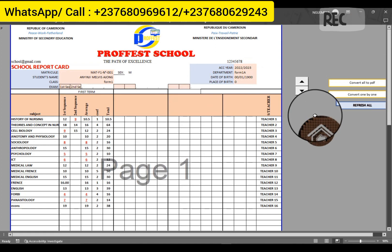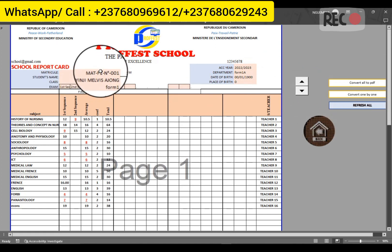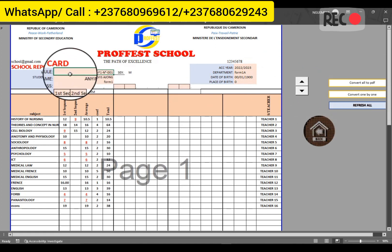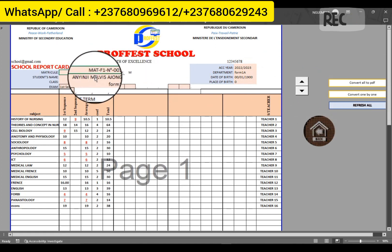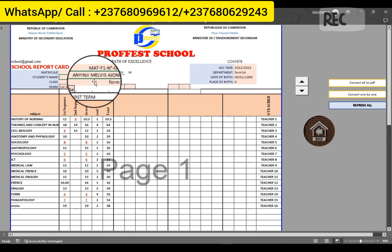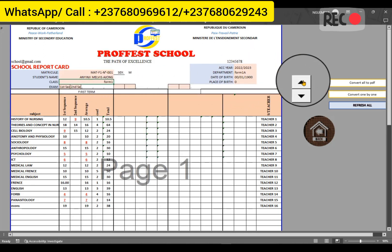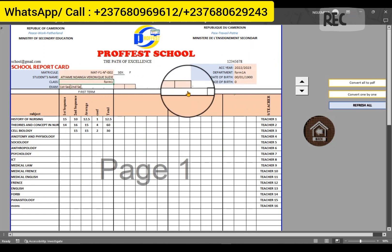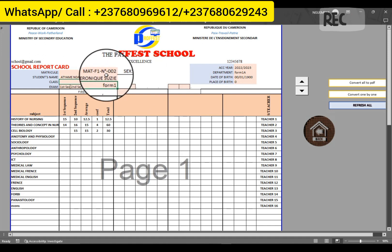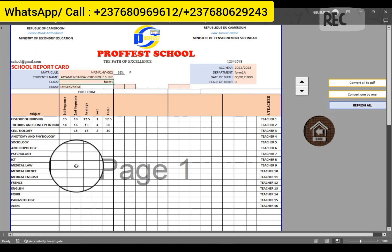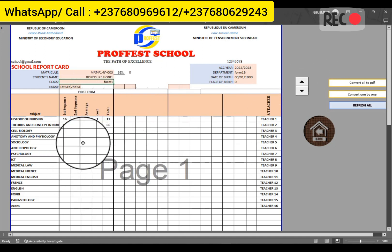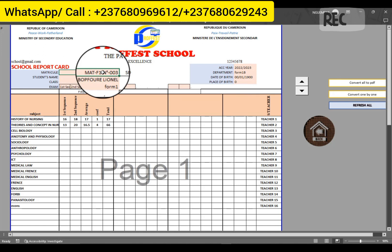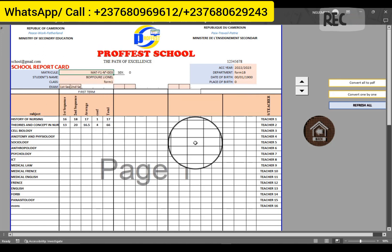Once that is done, this is for the first student — the student with this matricule and this name. If you want to see the next student in the same class Form 1, you go up here. You click up, you see matricule number two, the student's name, and the marks automatically change. You go to the next student — matricule number three — and these are his marks.